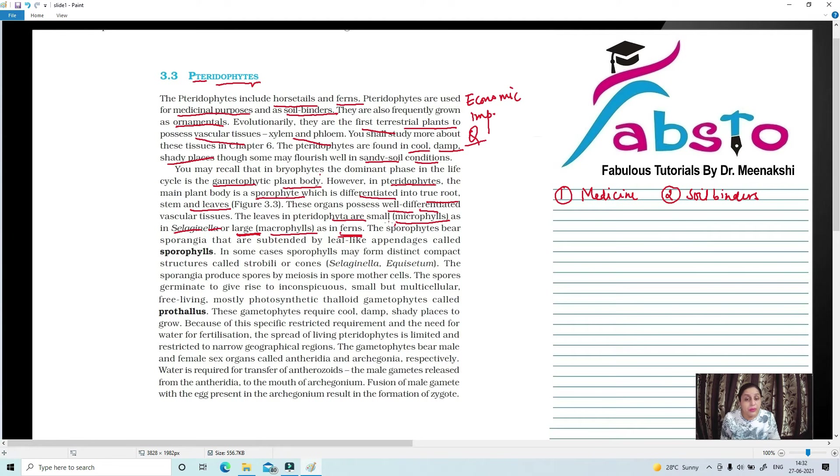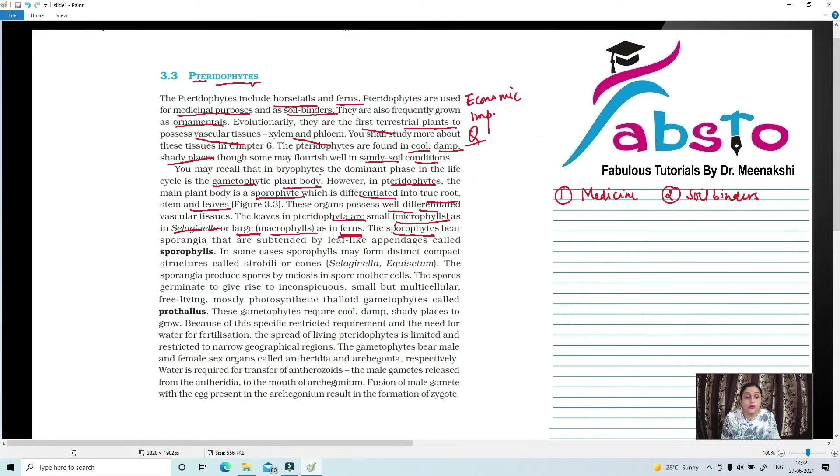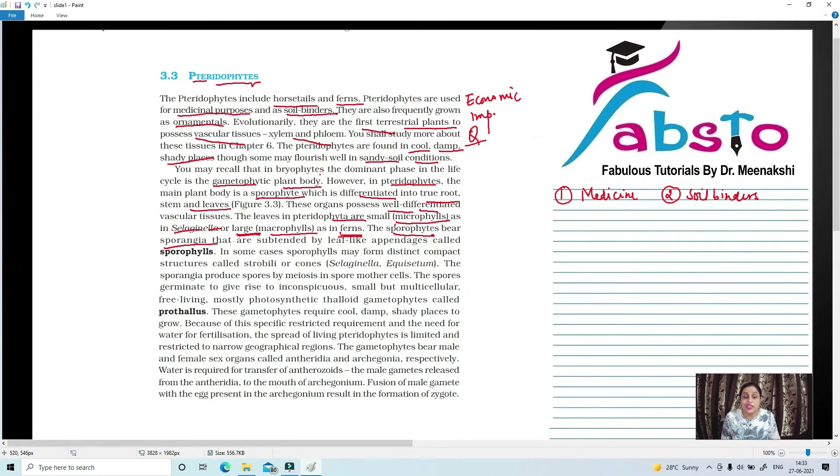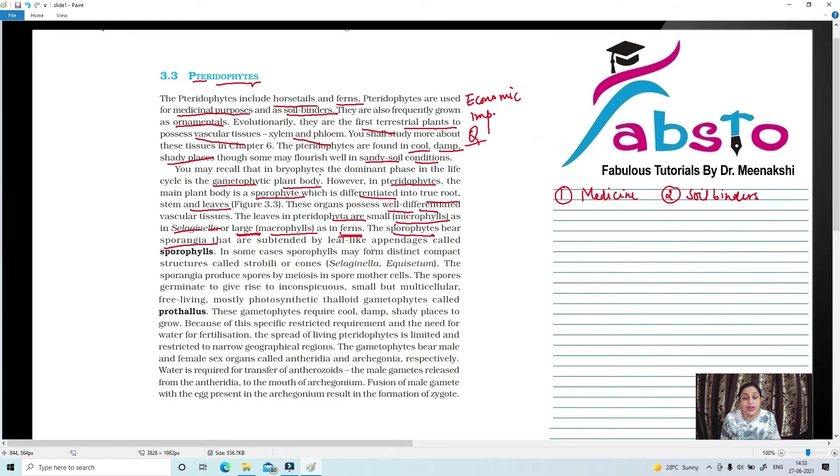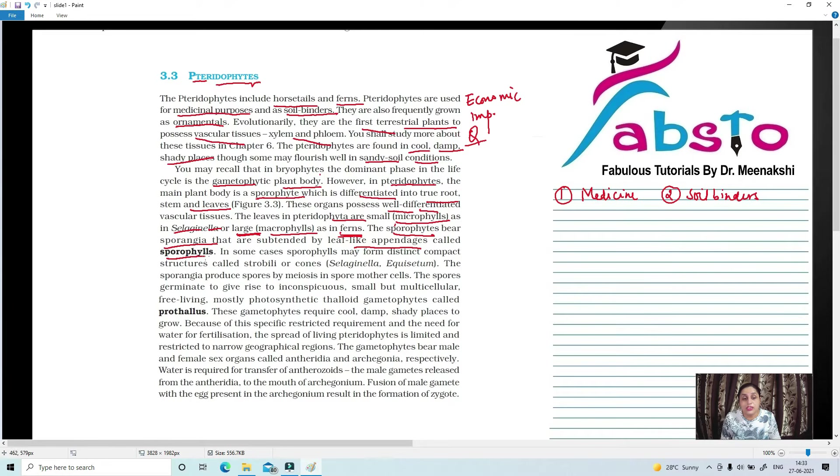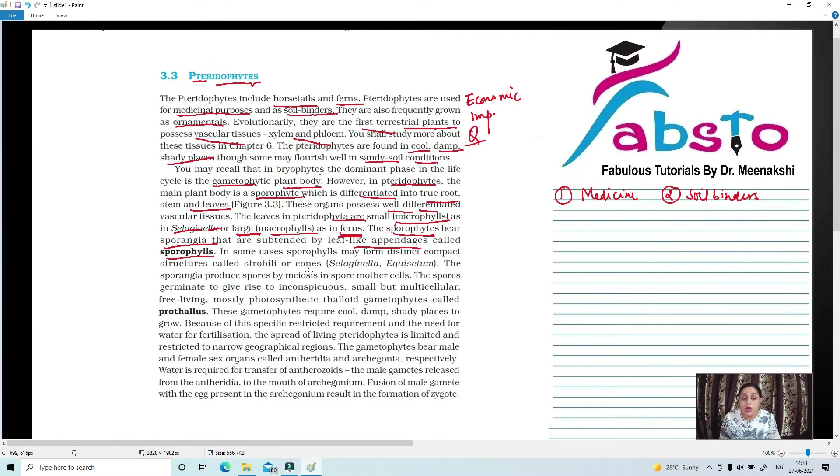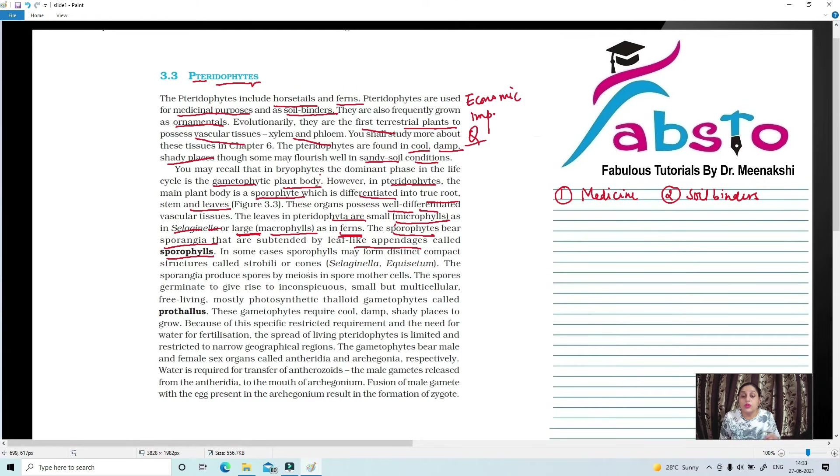Now, the main plant body is sporophyte, and on top of sporophyte? Sporangia. These are sac-like structures which are subtended by leaf-like appendages which are known as sporophylls. They have sporophylls also present, which are leaf-like structures and leaf-like appendages called sporophylls, and on top of that, sporangia are present.